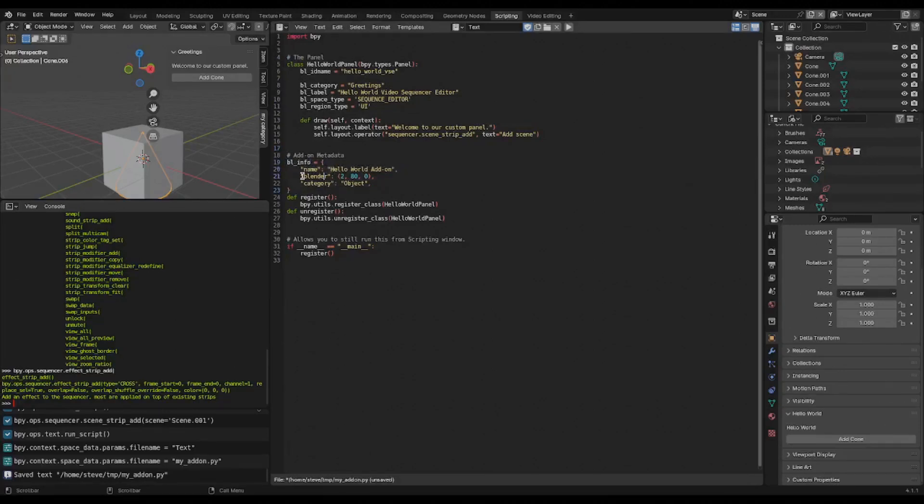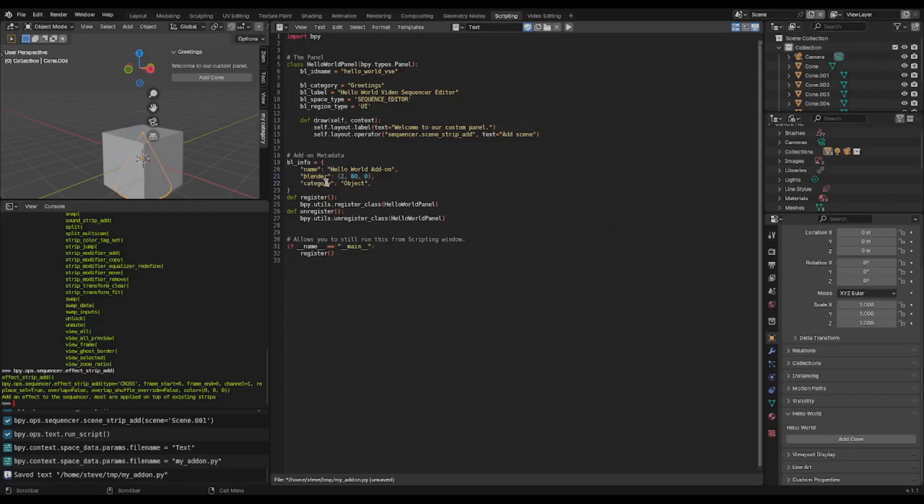Two methods: register and unregister. These are called by Blender. So we're going to give this - this we were calling every single time we ran our script. And this is just a cleanup, it's the inverse of this guy.